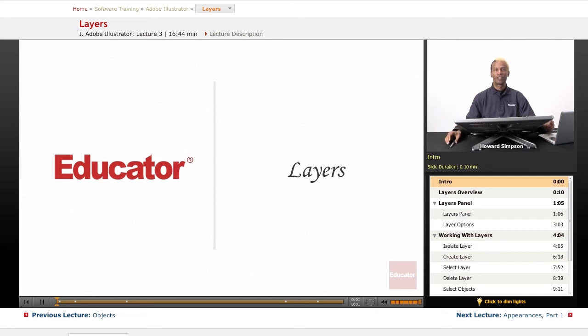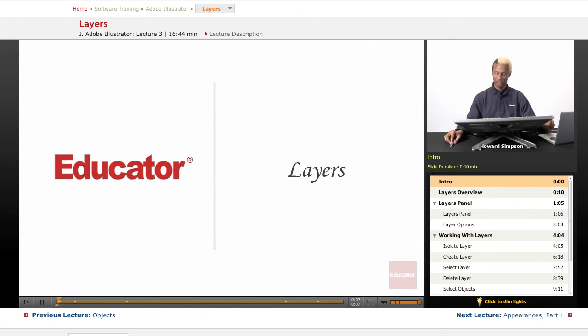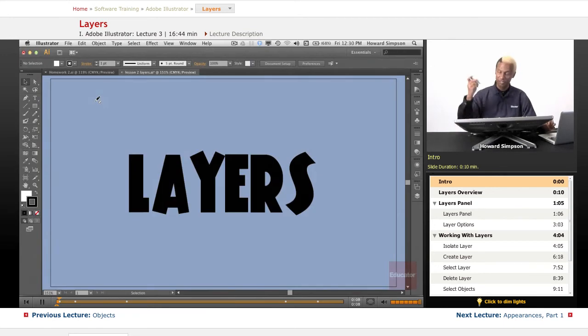Hi, welcome to Educator.com and the lesson in Adobe Illustrator CS6. We're going to talk about layers. So let's get right into it, shall we?